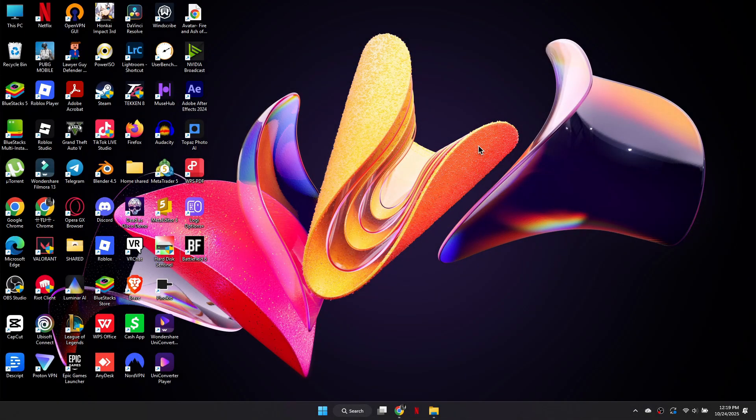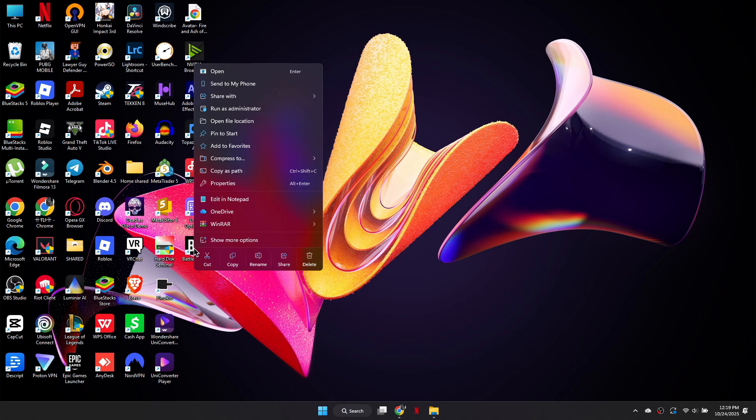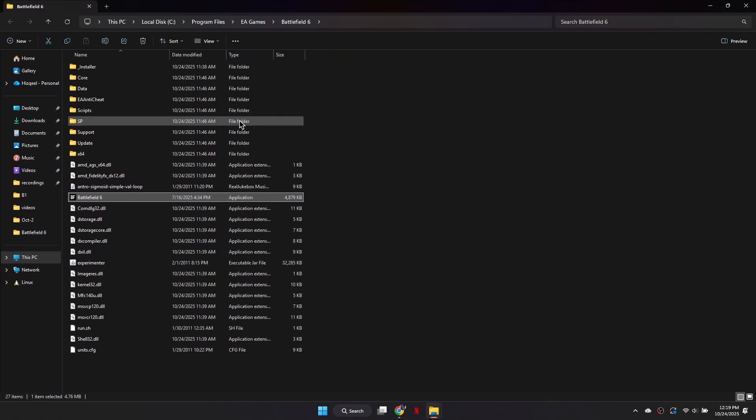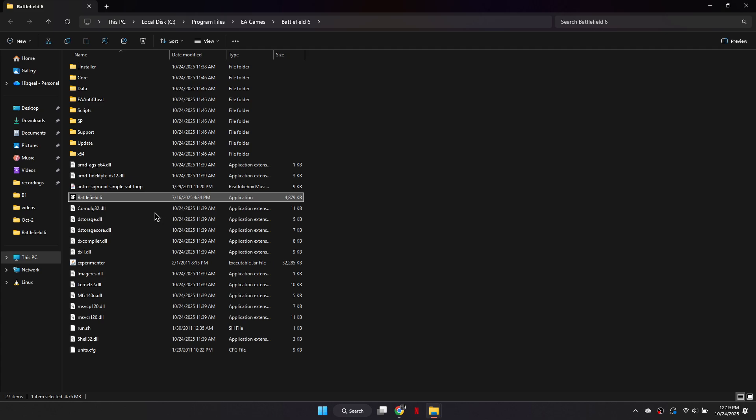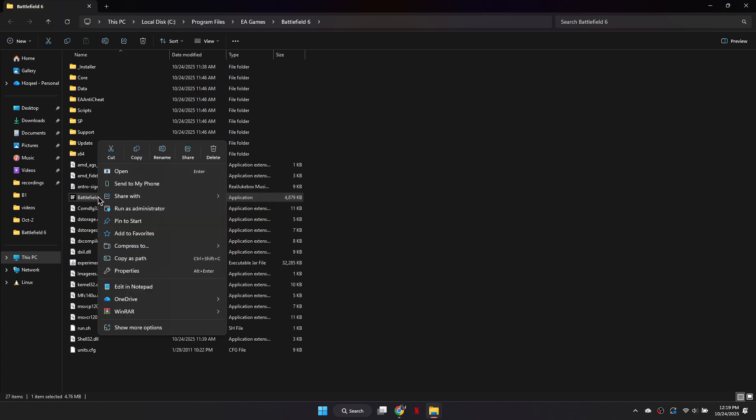First, locate the Battlefield 6 shortcut on your desktop or through your game launcher. Right-click it and select Open File Location. Once the installation folder opens, find the main Battlefield 6 application file.